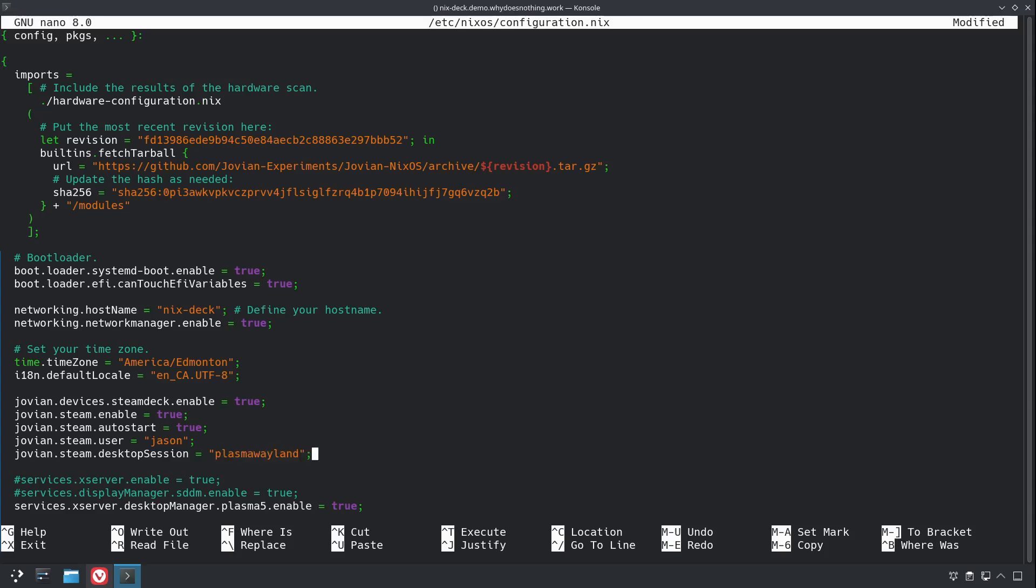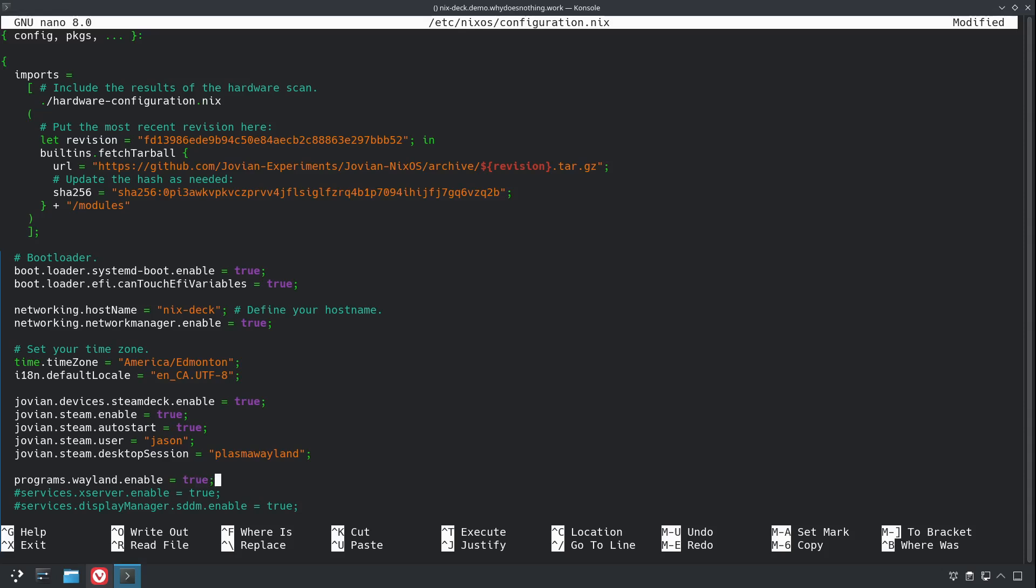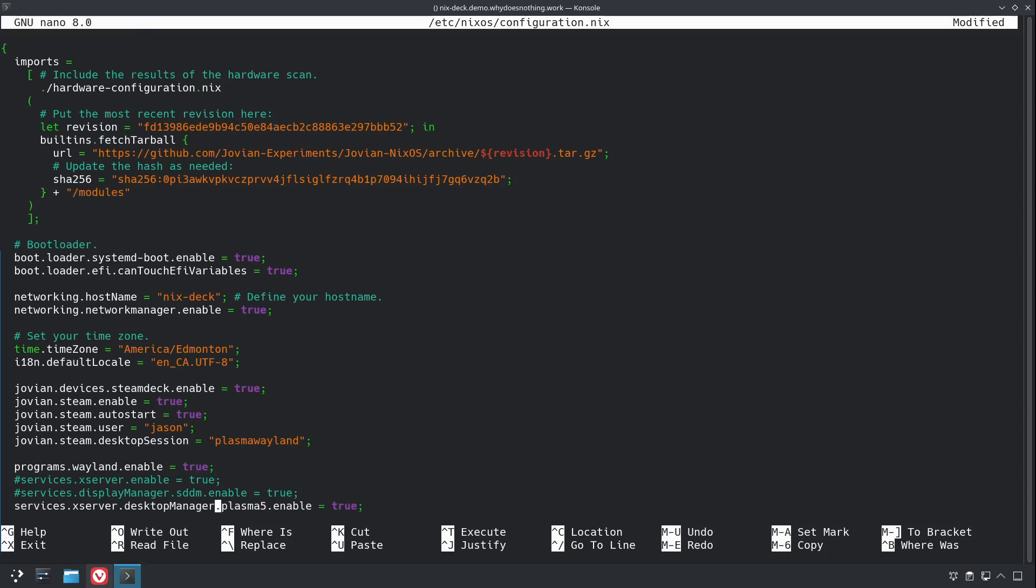And jovian.steam.desktopSession = "plasma-wayland". And then we need to, since we disabled the X server there, we're going to enable Wayland, which is programs.xwayland.enable = true. And I believe that's everything we need to get started building.